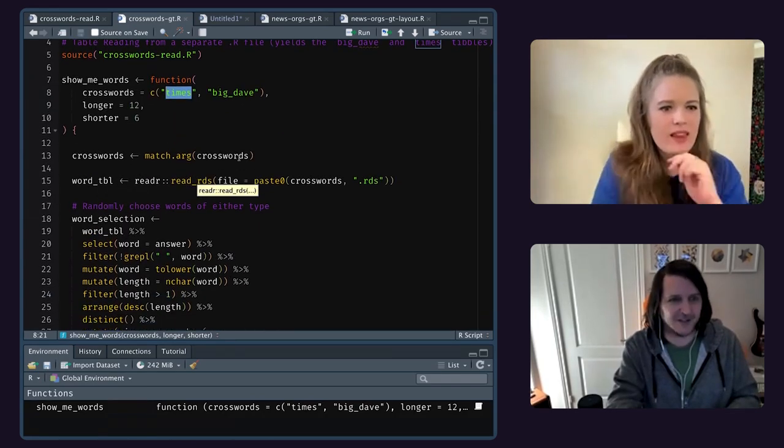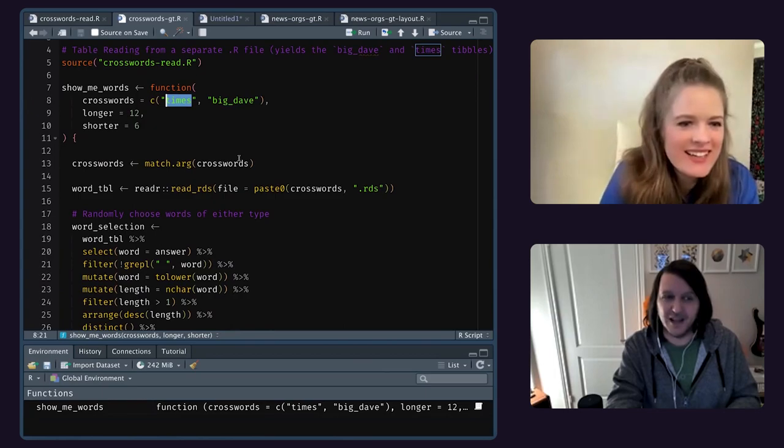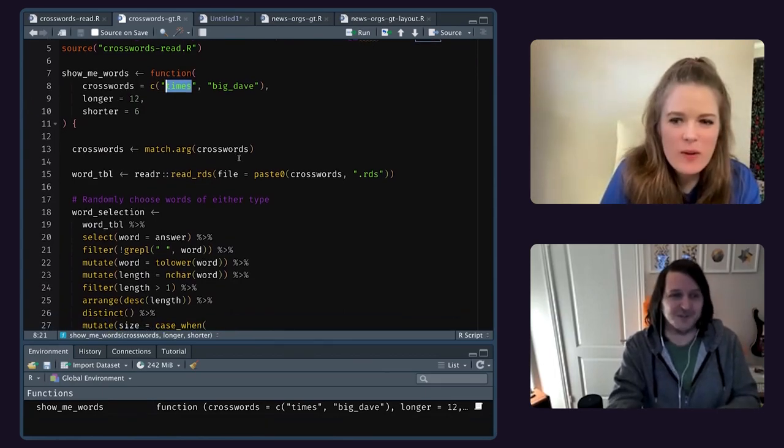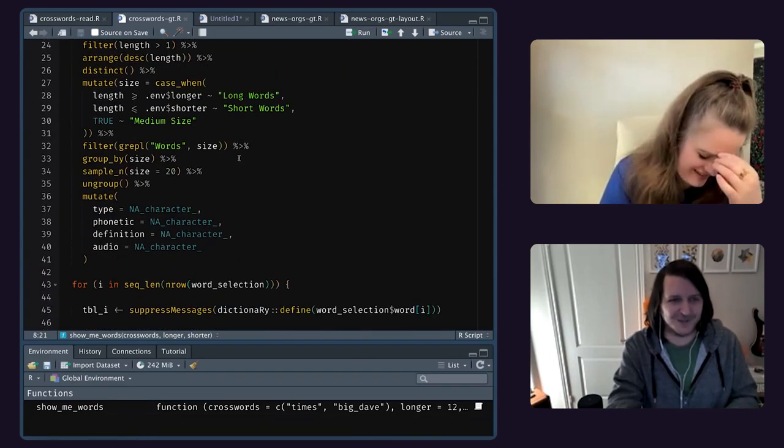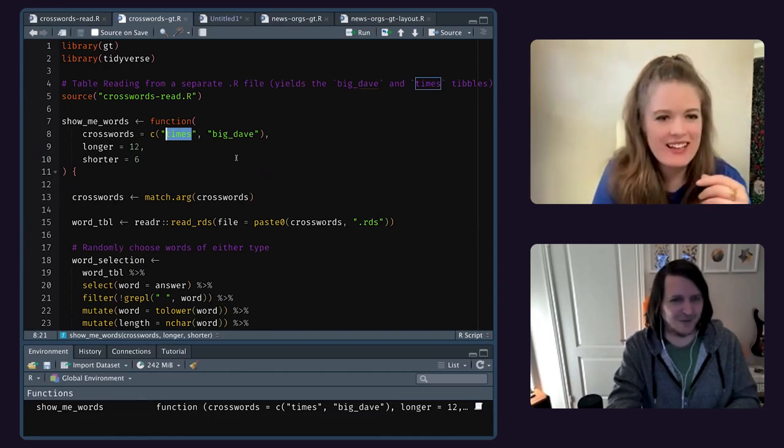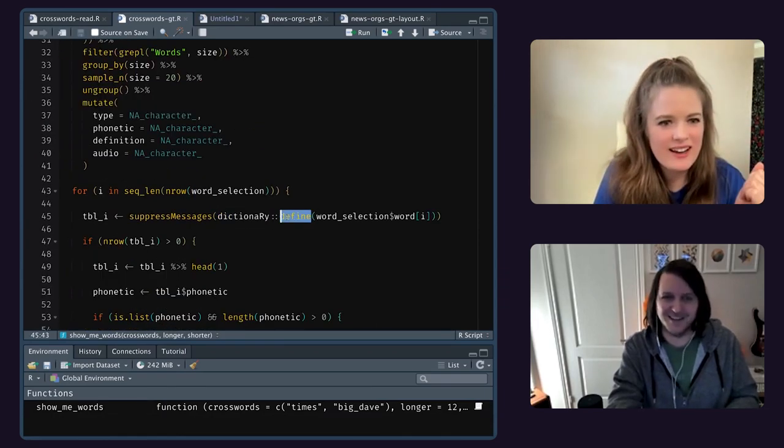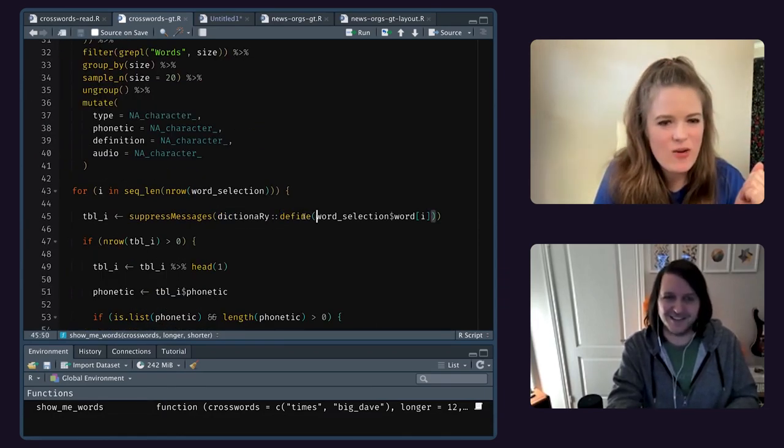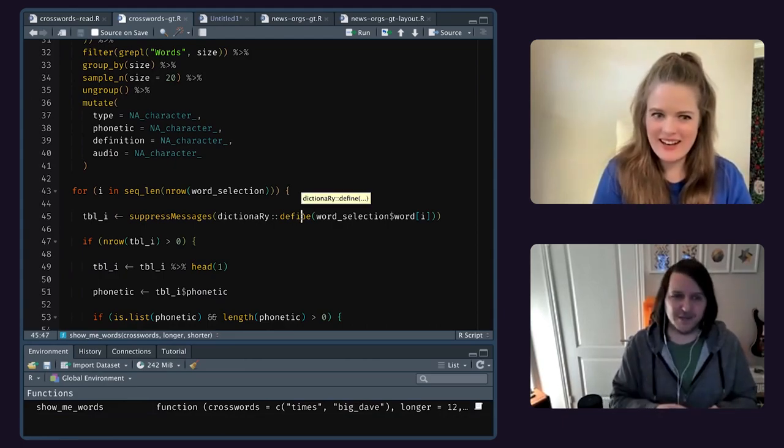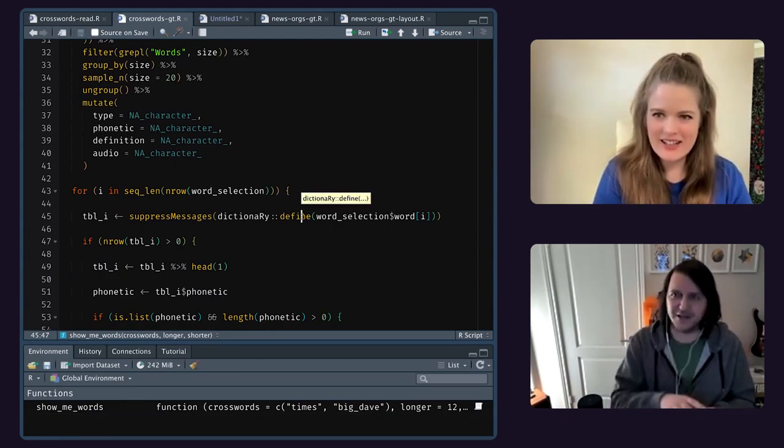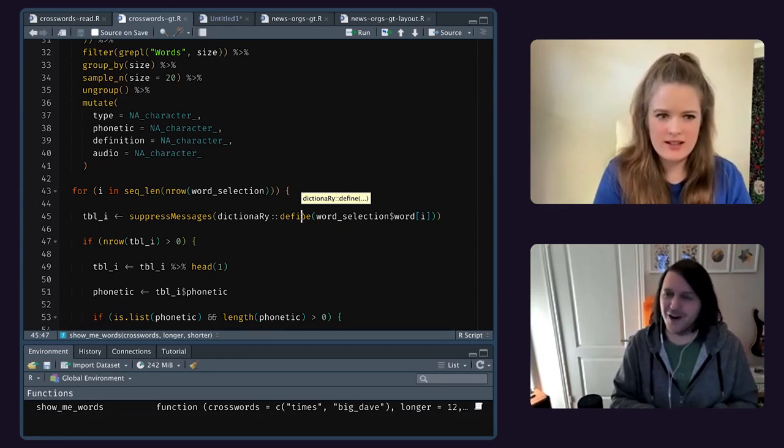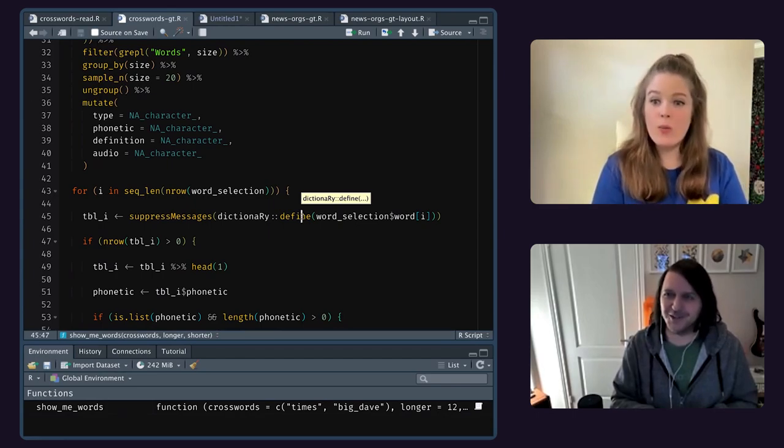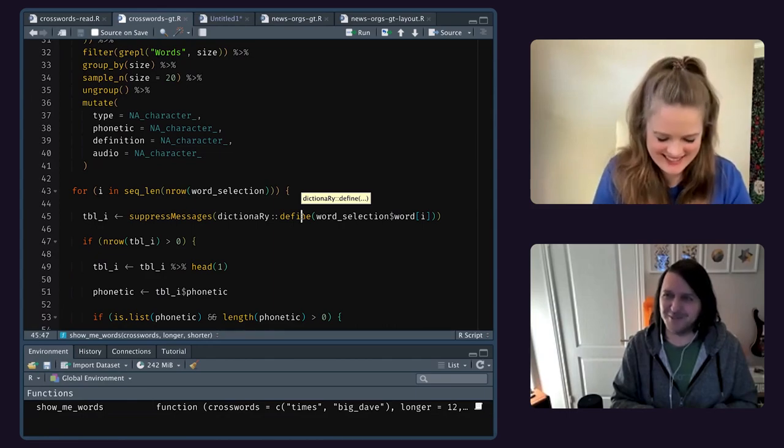A different package that defines words. It's called Dictionary with a capital R somewhere. Dictionary Define. I was like that's kind of sweet. And you know what they do? They actually have like they use an API, like they hit an API somewhere, and they're able to get like audio as well, like audio links. So I thought let's put some audio in this table.